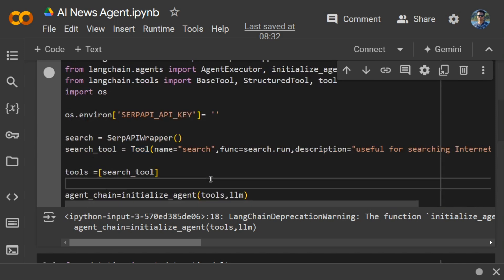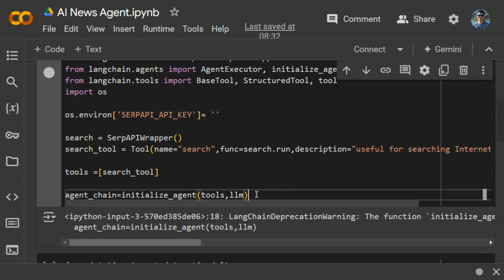Once done, we're passing the tools list like this. If you have multiple tools, you can pass them as a comma-separated list, and then initialize our agent where I'm passing the tool list and the LLM model.